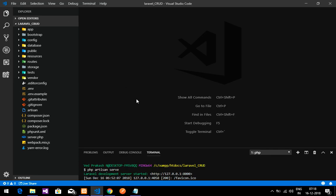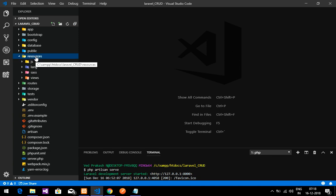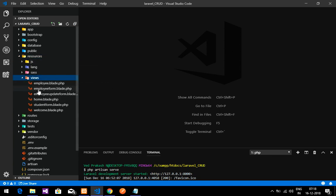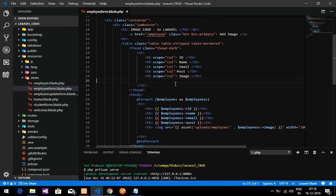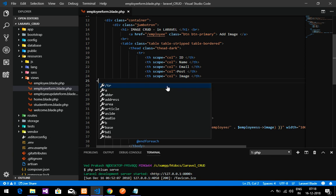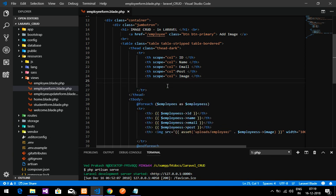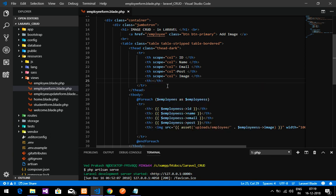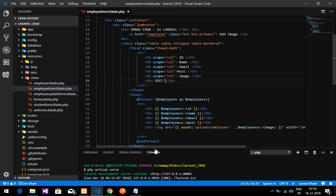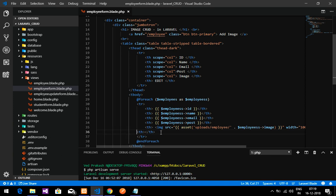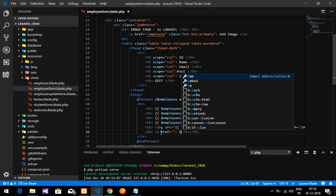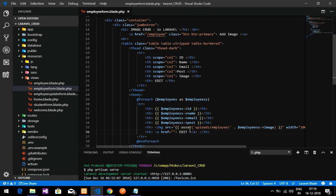First I am going to open the employee form for the table. Inside the employee form, create one variable — this will be the table head, and give it the name 'edit'. Now let's create one more table head and create a link for the edit button. Edit is done.